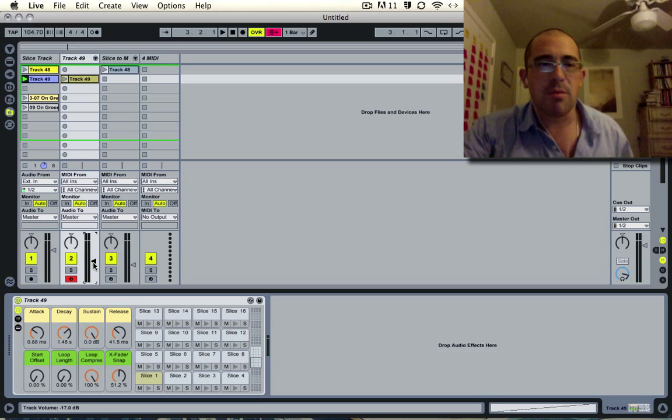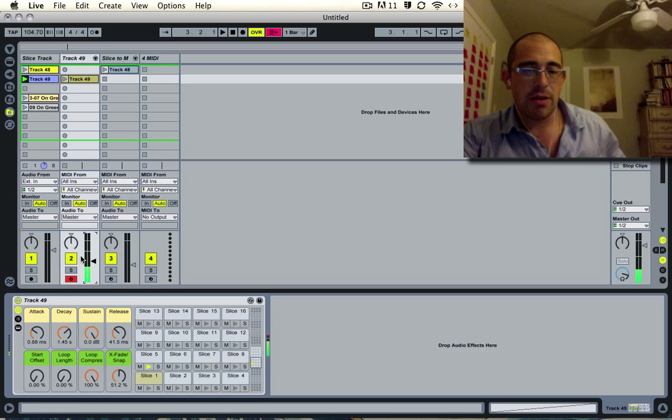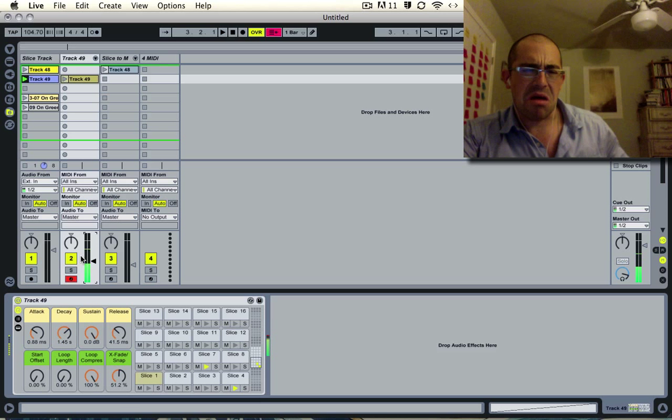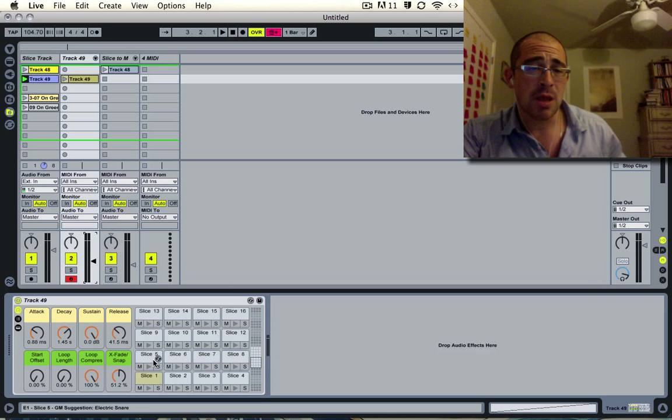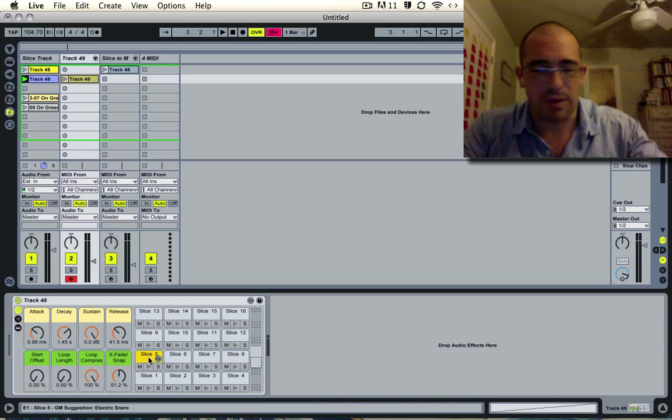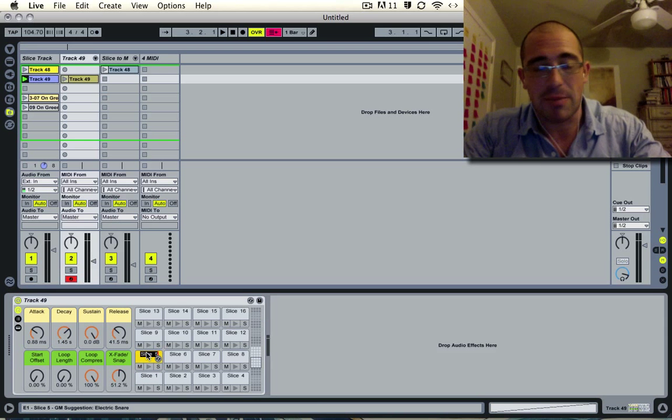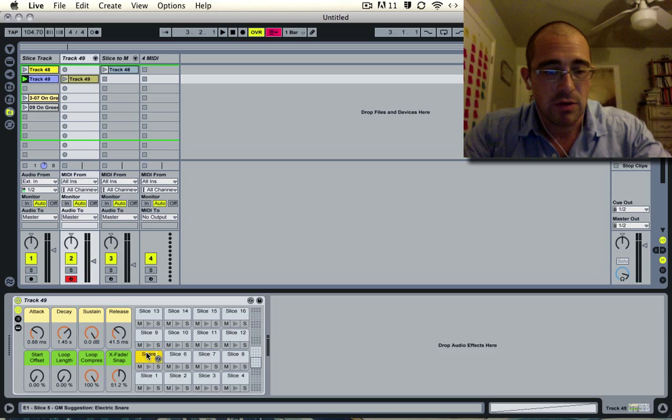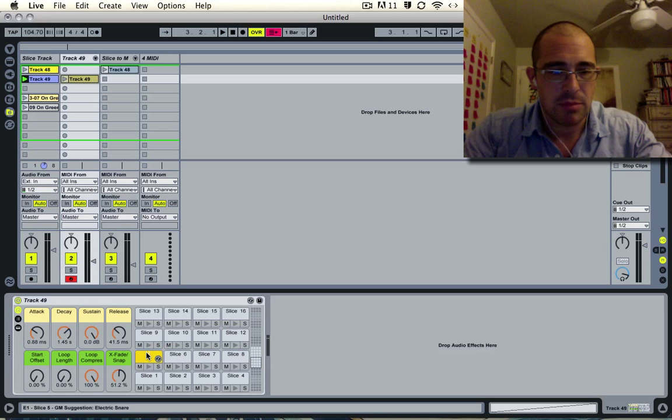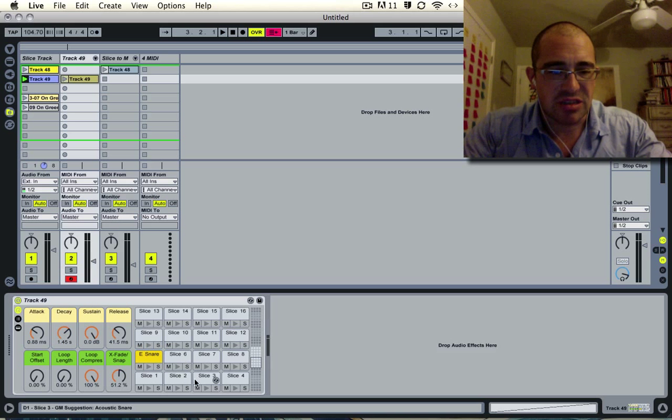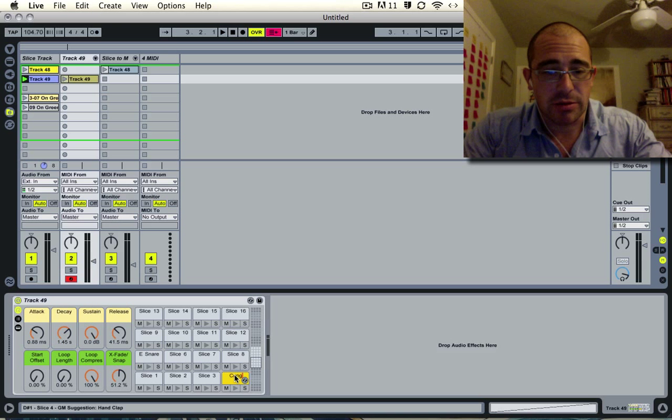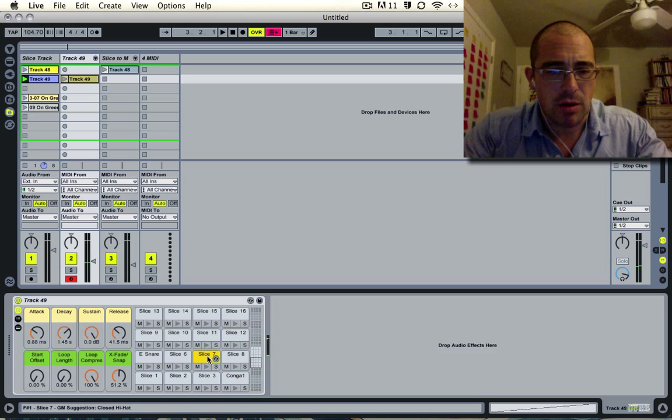To me the most interesting things are going to be the snare and these toms or congas. The good thing you can do is rename it. I'm going to call this an electric snare because it sounds kind of like a drum machine. Then I'll call this conga one and this one conga two.